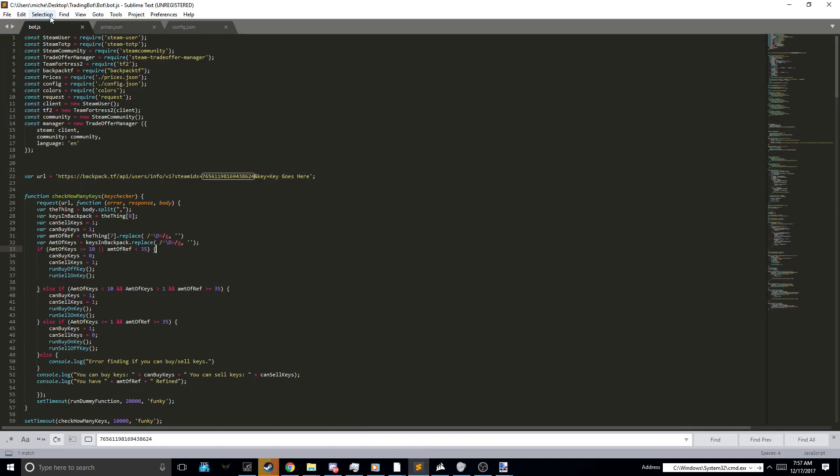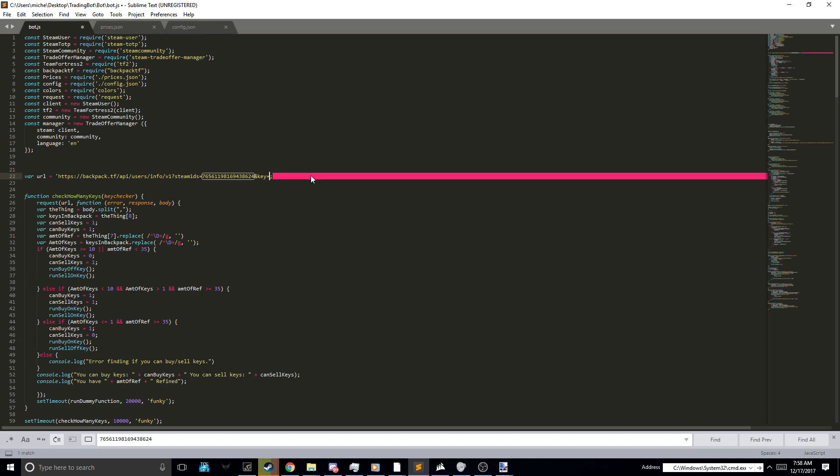So you go into your bot.js, your editor of choice. Basically, you remember that API key you got from that link? You put that here instead of key goes here. Just get rid of that, and you put it there. Don't get rid of the parentheses, though. So you just get rid of that.